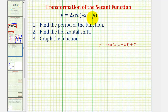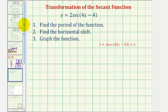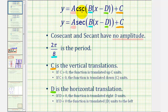We want to graph the given secant function. We want to find the period, find the horizontal shift, and then graph the function. So before we begin, let's review the key components of the cosecant and secant functions in this form here.